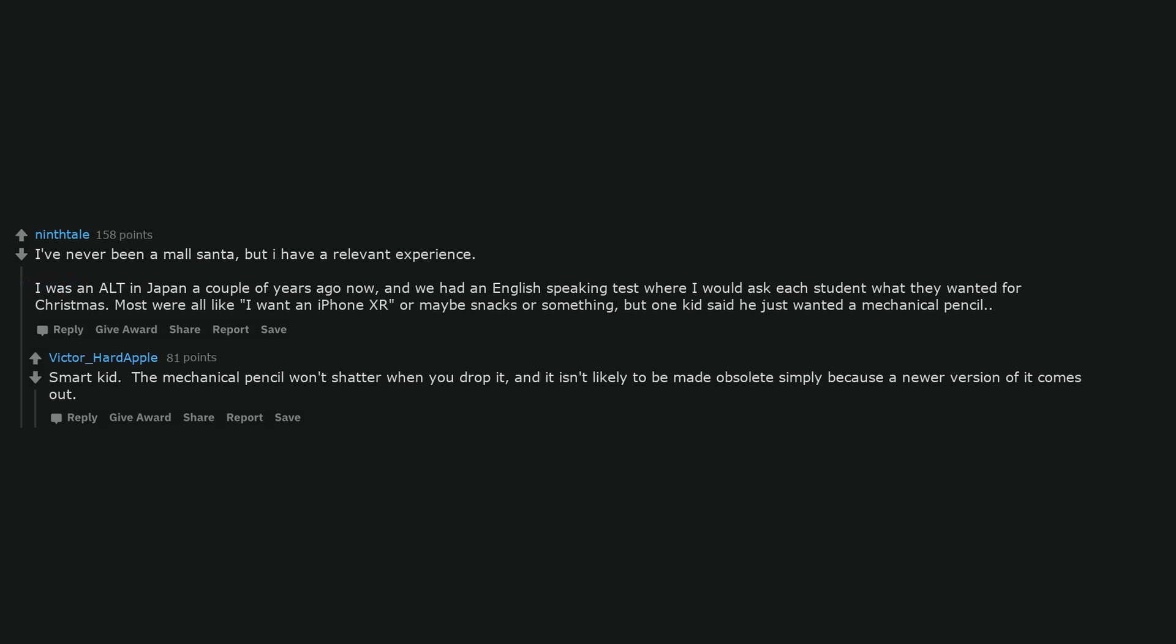I've never been a mall Santa, but I have a relevant experience. I was an ALT in Japan a couple of years ago now, and we had an English speaking test where I would ask each student what they wanted for Christmas. Most were all like I want an iPhone XR or maybe snacks or something, but one kid said he just wanted a mechanical pencil.